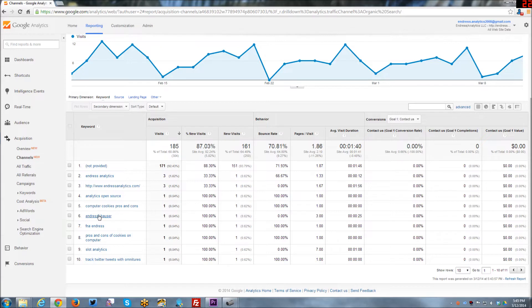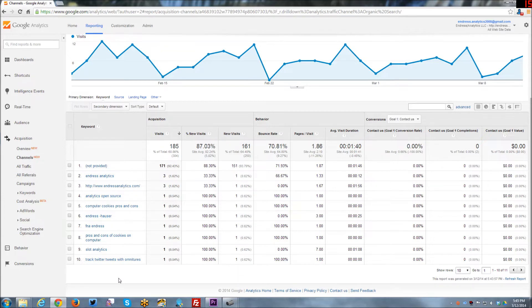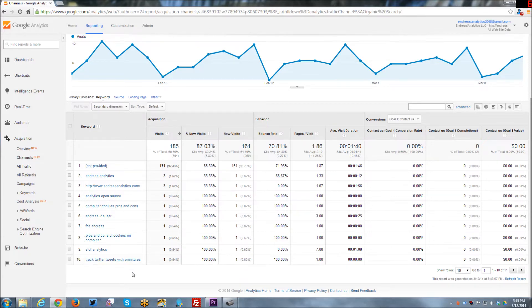And yes, Endres, that is my family name. And I may or may not be related to them. But it's probably so distant that it doesn't matter. Anyway, neither here nor there. But yeah, so it is interesting to see the kind of keywords that are driving traffic.